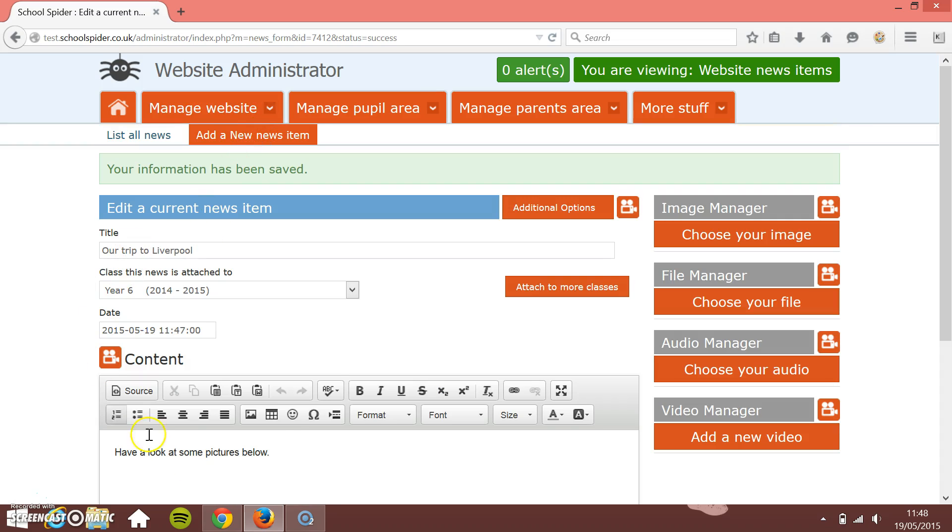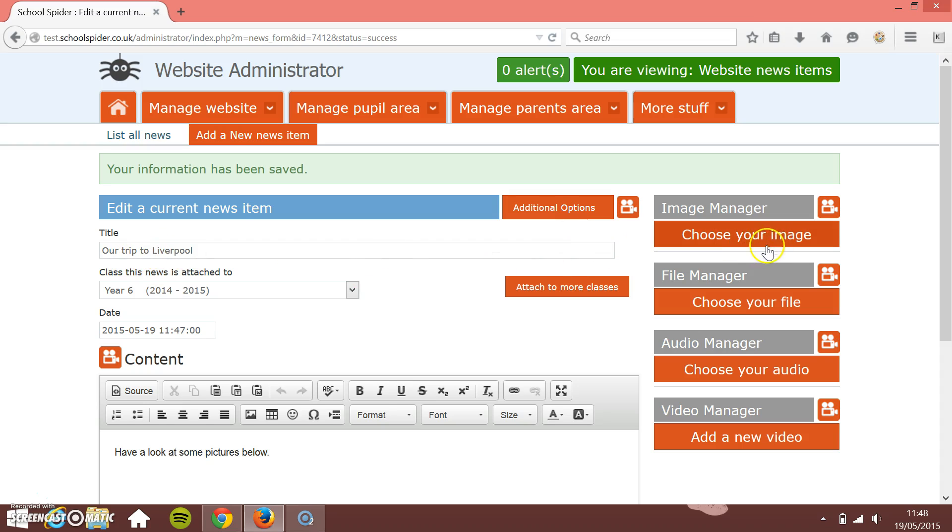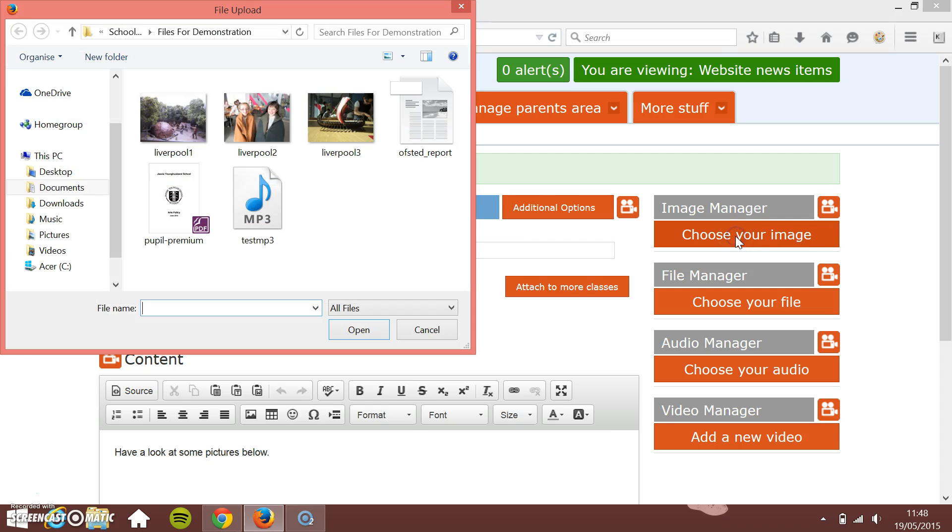You'd add the information in this left-hand side and then you click Save, and then your Image Manager and File Manager and Audio Manager all appear up here. So I've saved some information in here about our trip to Liverpool. Now, all I do is click the big orange Choose Your Image button.